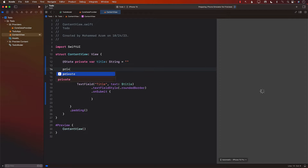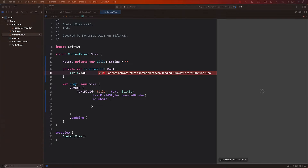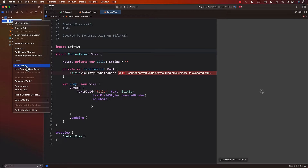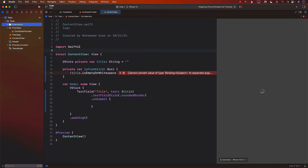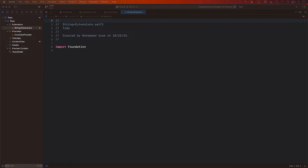So I'm going to create isFormValid. We'll use title.isWhitespace — but we don't really have an extension called whitespace, so let's go ahead and implement that. I'm going to add a new group called Extensions, and we're just going to extend String. So we'll mark it as extension String plus extensions, and in the extension I'm simply going to add the extension that I'm trying to perform.